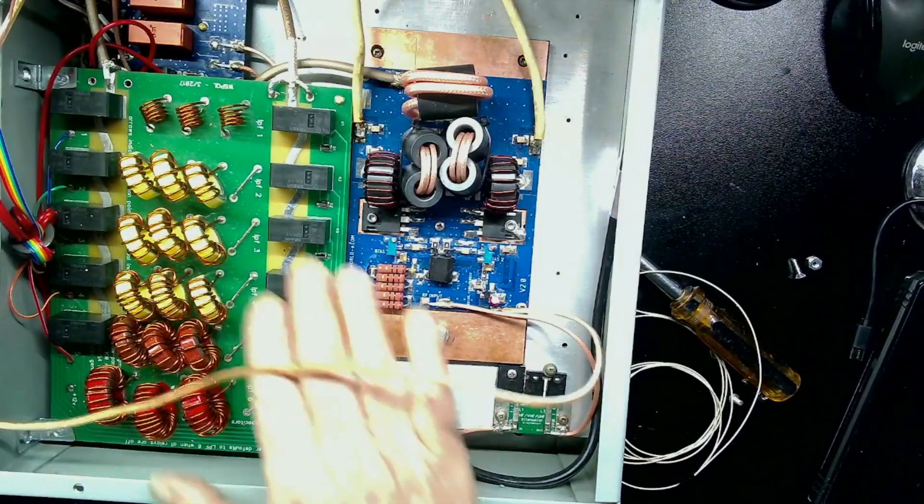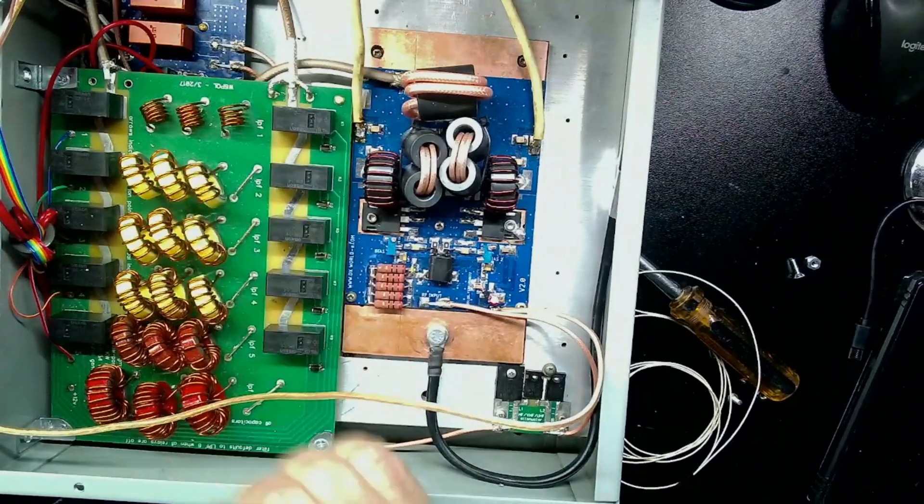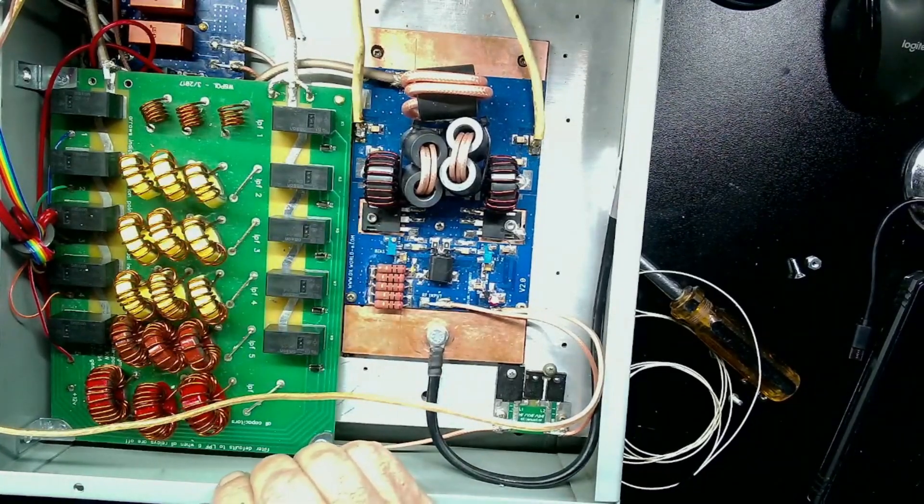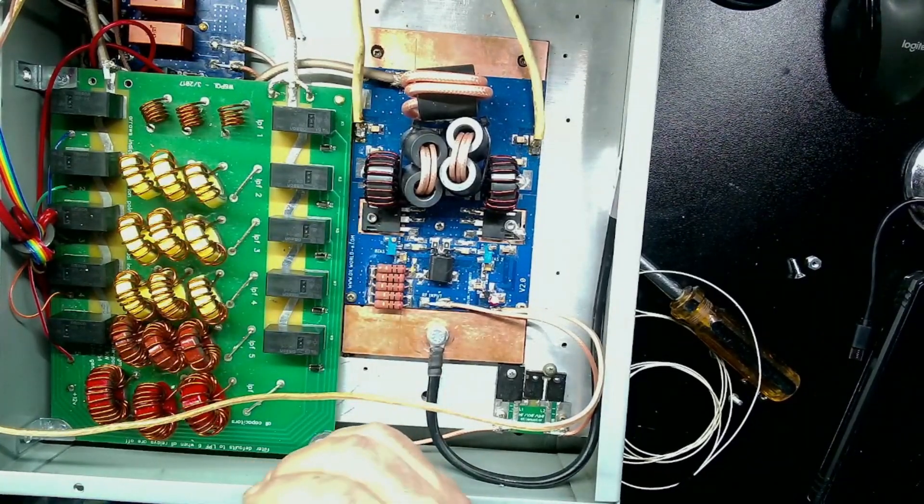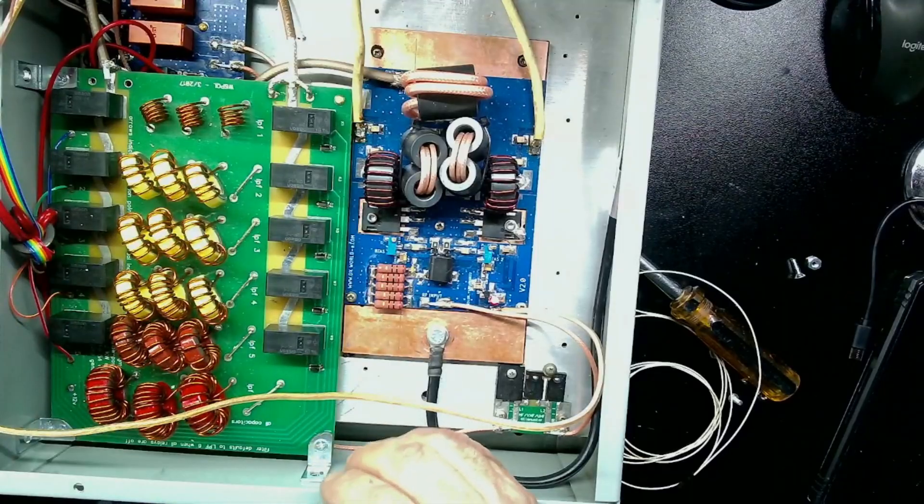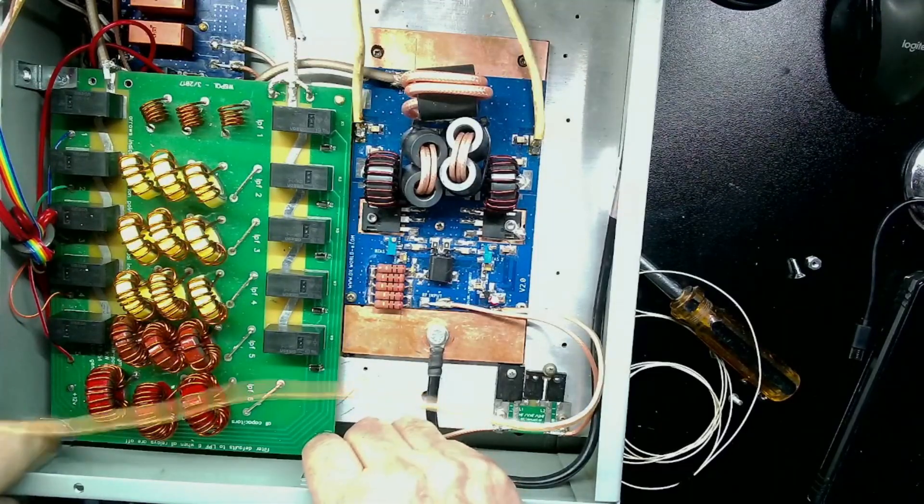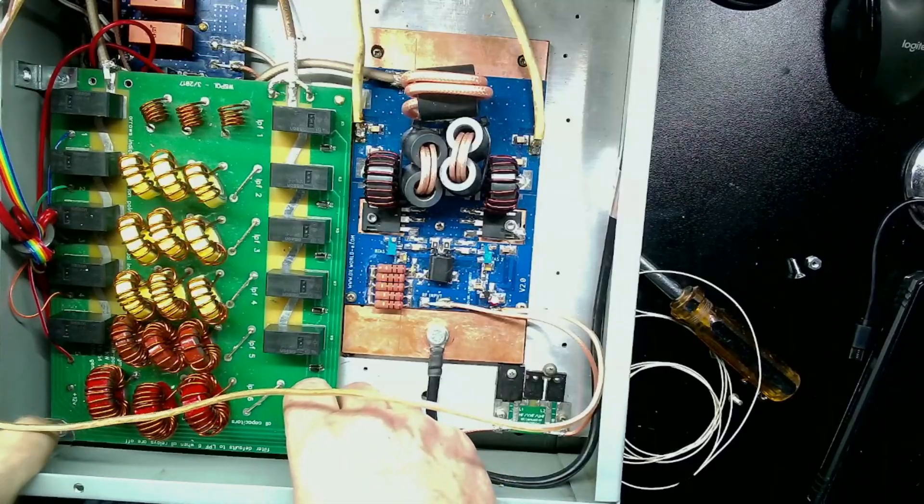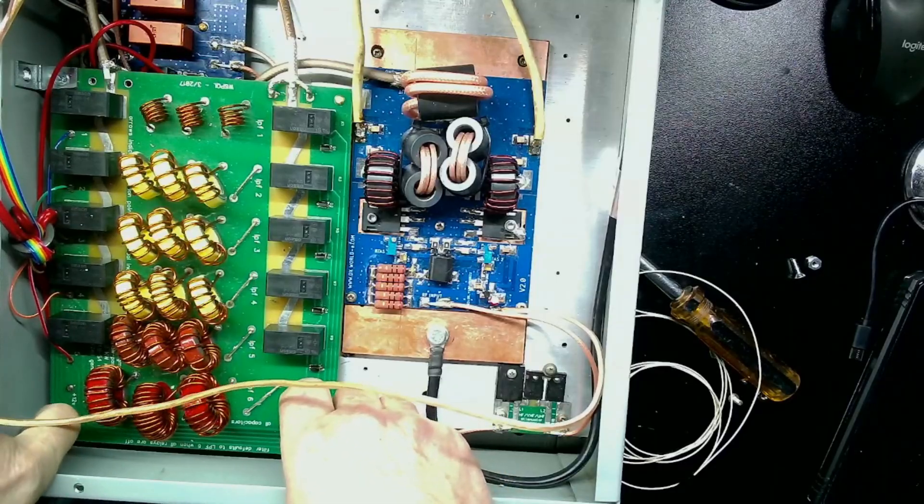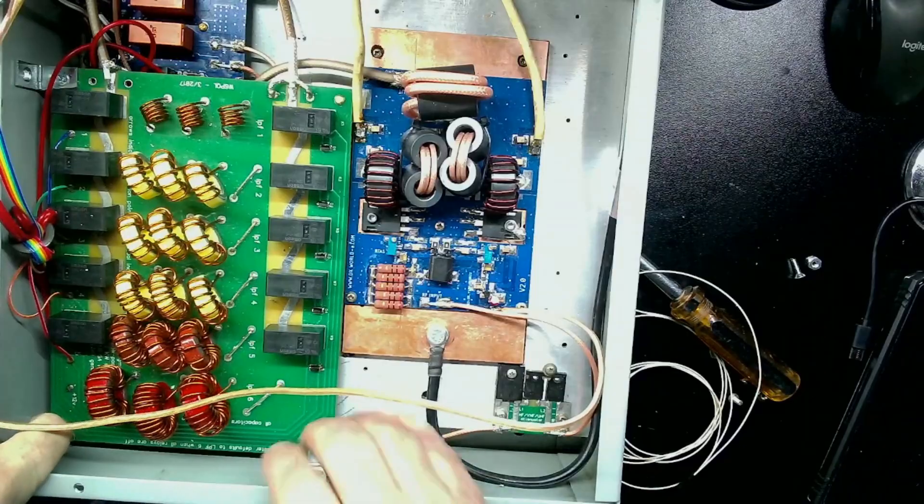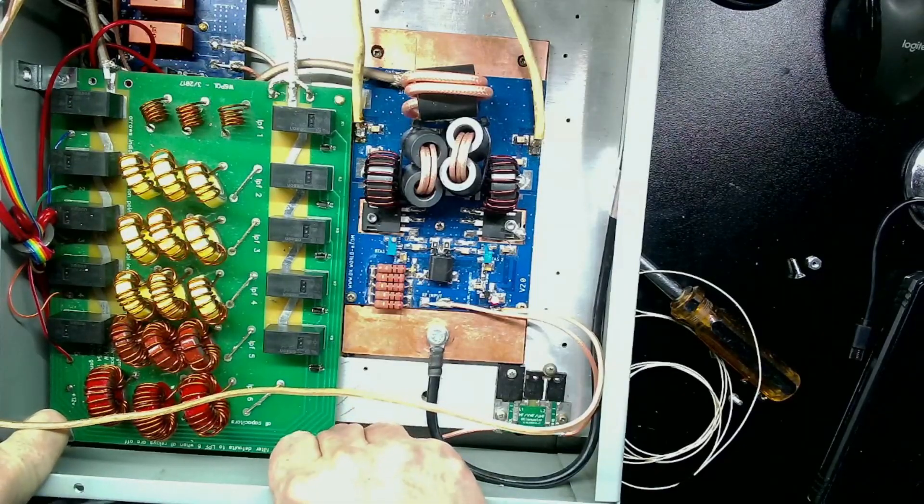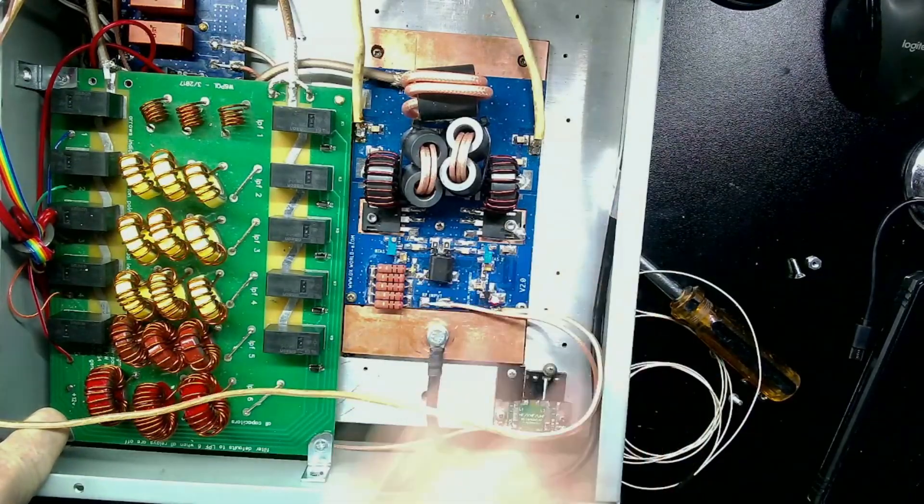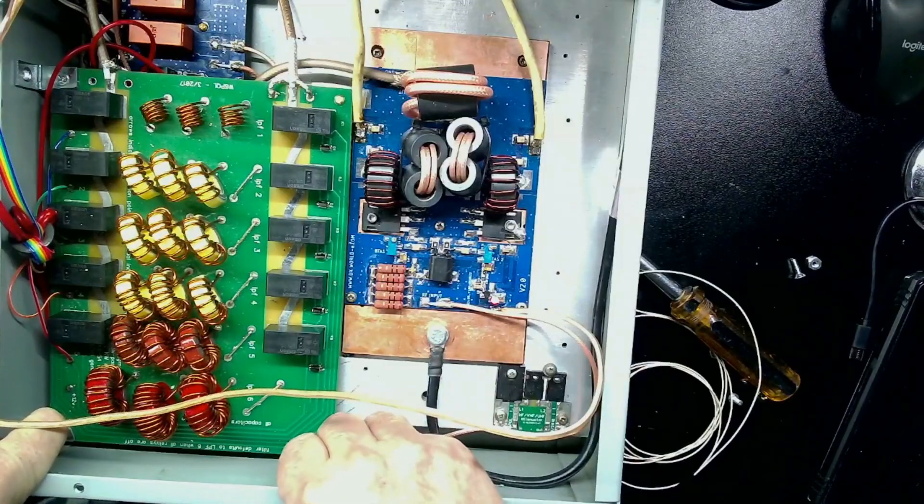It's a board you can get in a kit from W6PQL and it covers 160 through 6. So that's perfect for this amplifier and it's supposed to handle up to a kilowatt. So that should be more than enough for this 600 watt amp.